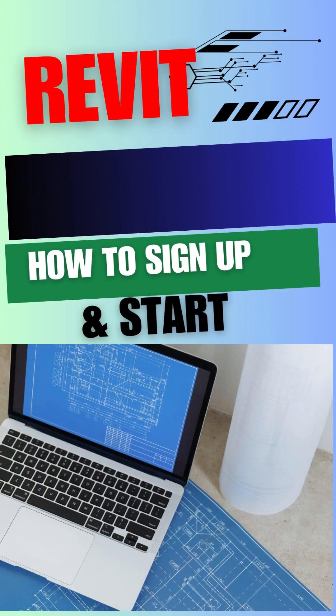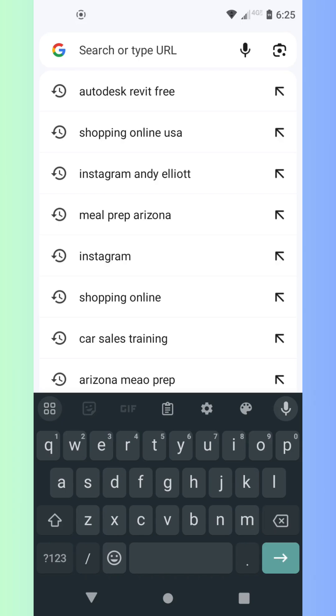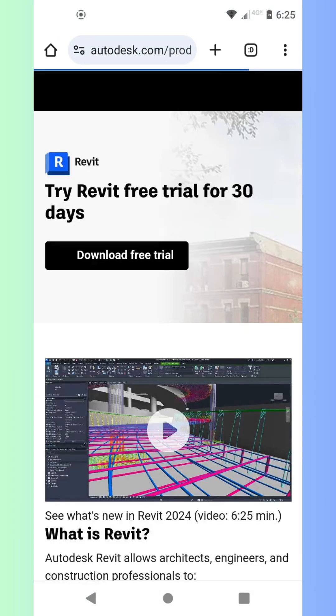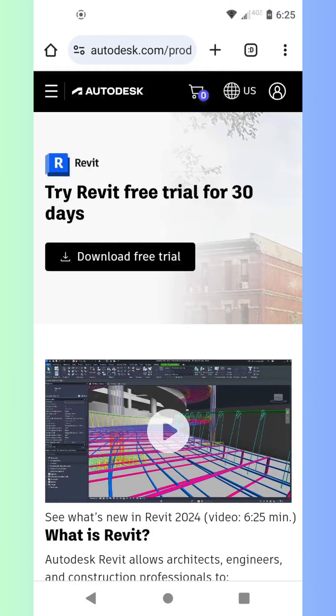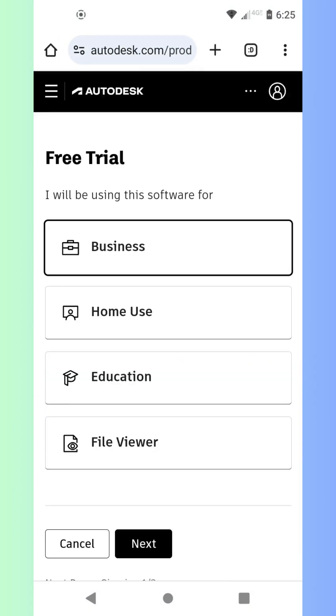Hey everyone, welcome to the channel. Are you an architect, engineer, or designer looking to take your projects to the next level?